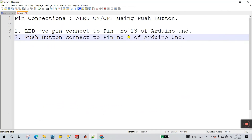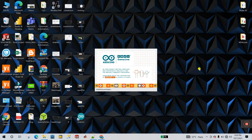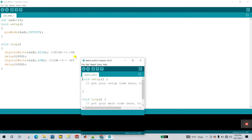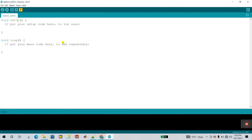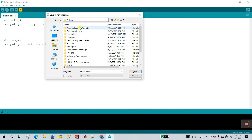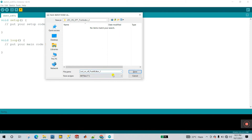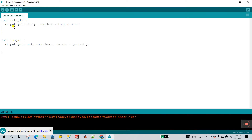This is the circuit diagram. Now let's move on to the programming. Open the Arduino IDE, go to File and click New. Save this project — I have already created a folder. Please create your own folder for better understanding. Save it as 'led on off push button'.